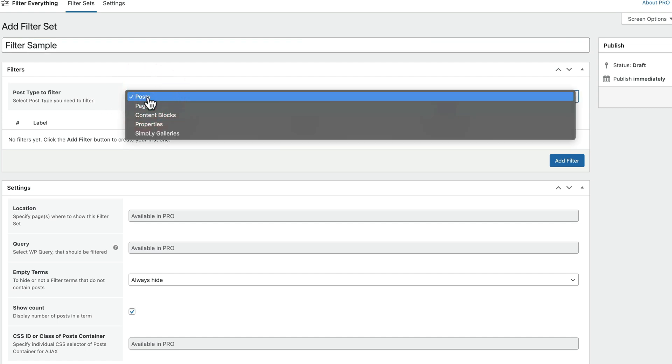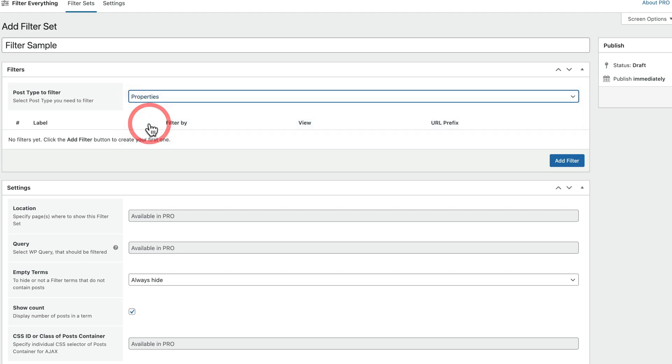We can expand this out. And inside there, you can see we've got the normal WordPress features like posts, pages, and so on. We've also got custom post types. In this example, properties. So we're going to choose properties for this example. So now we're associating this filter set with the properties. Now we can go ahead and create the actual filters themselves. So let's go ahead and add our first filter in.